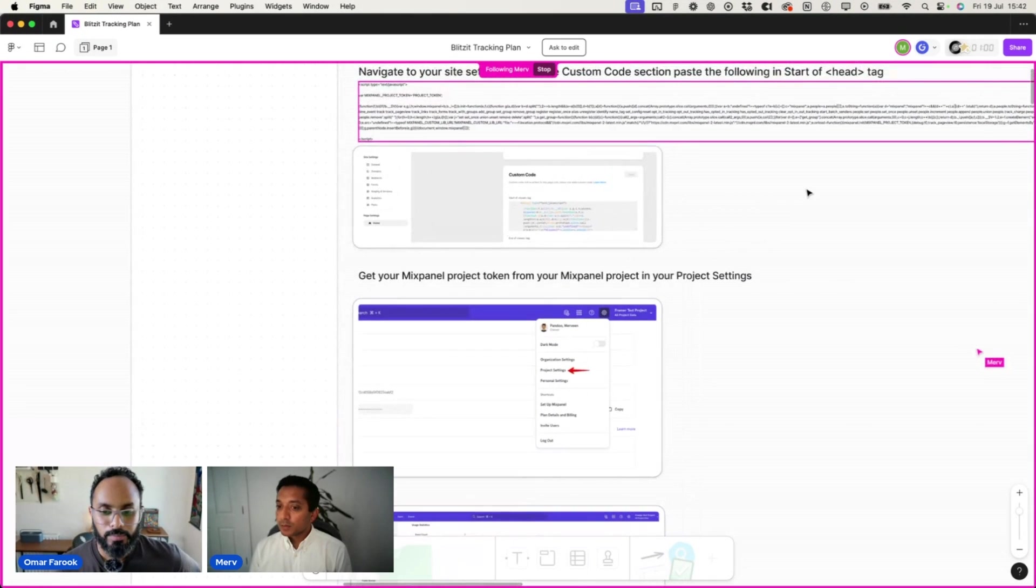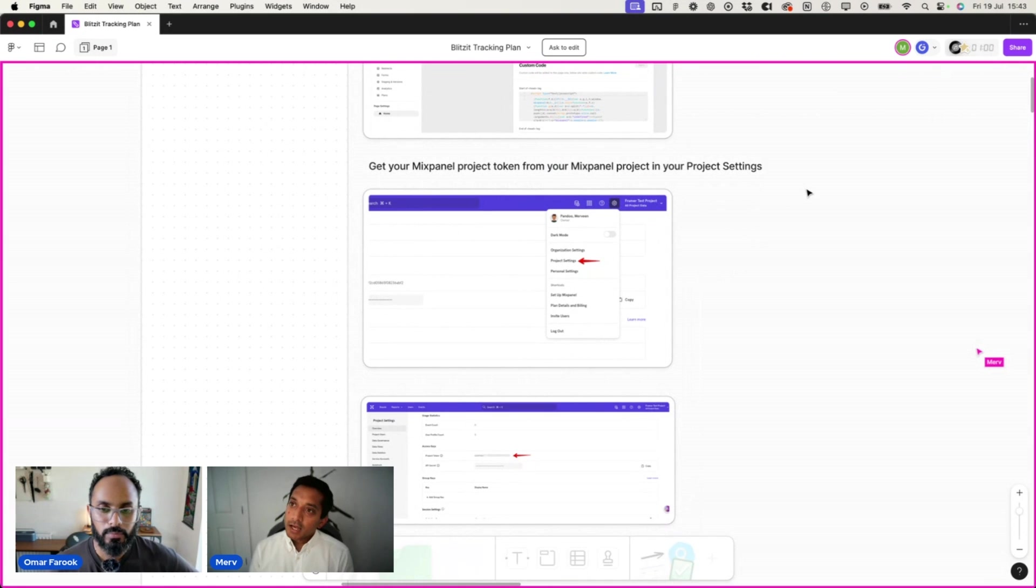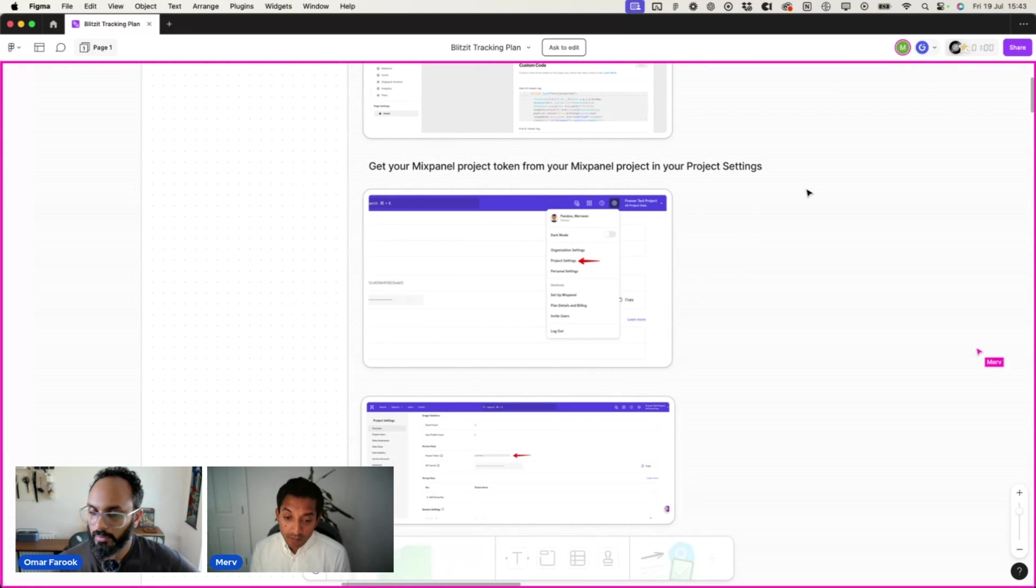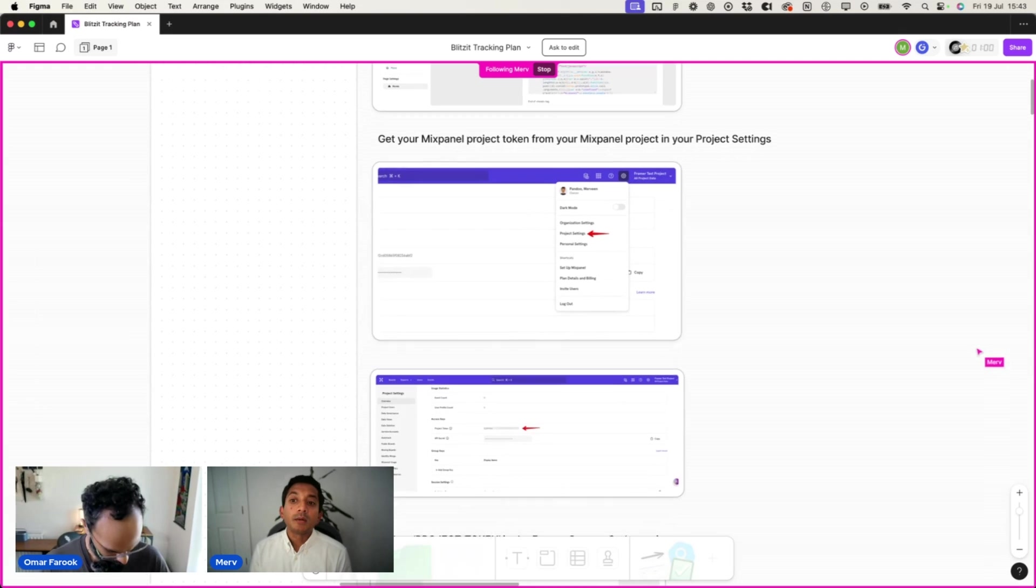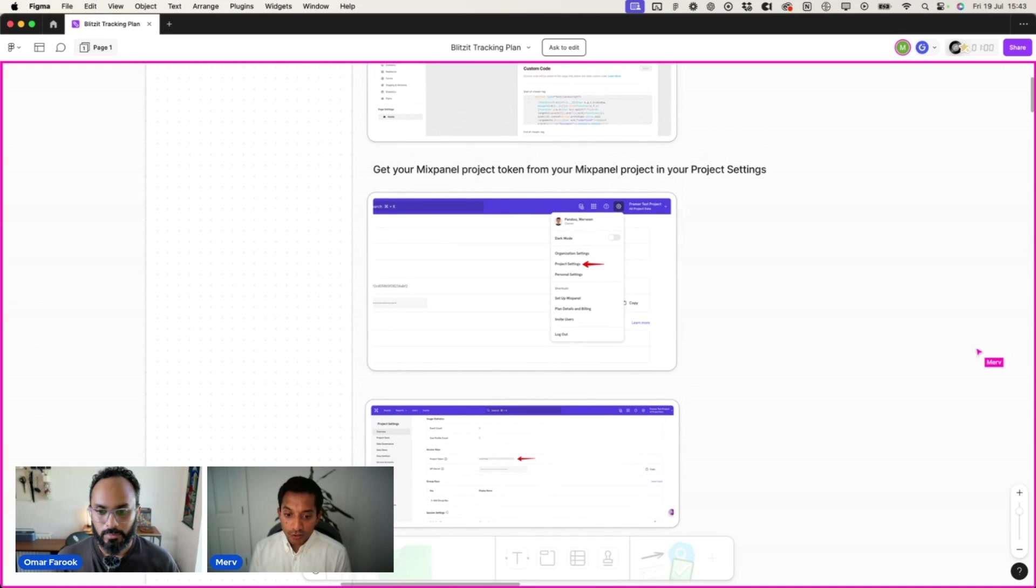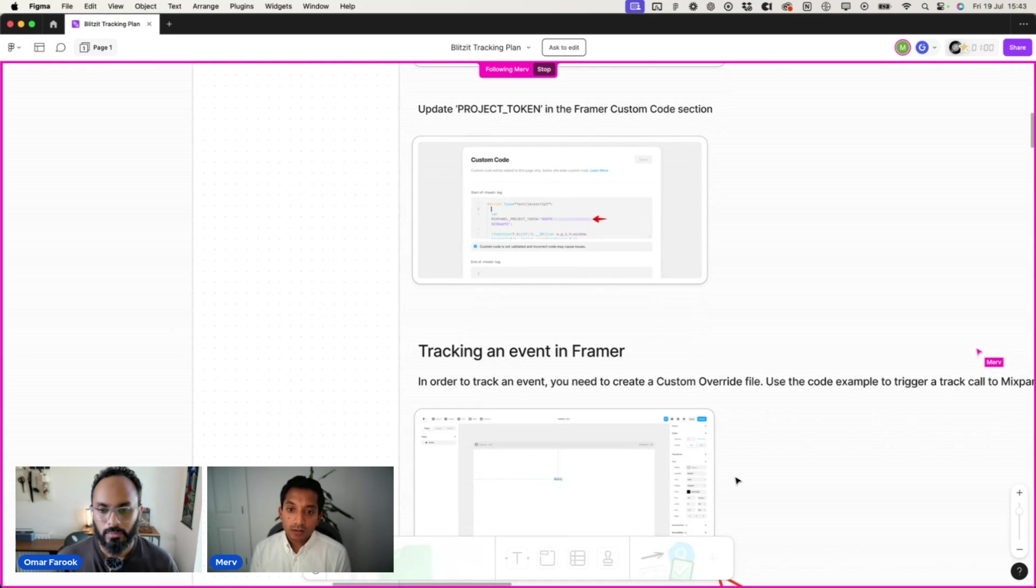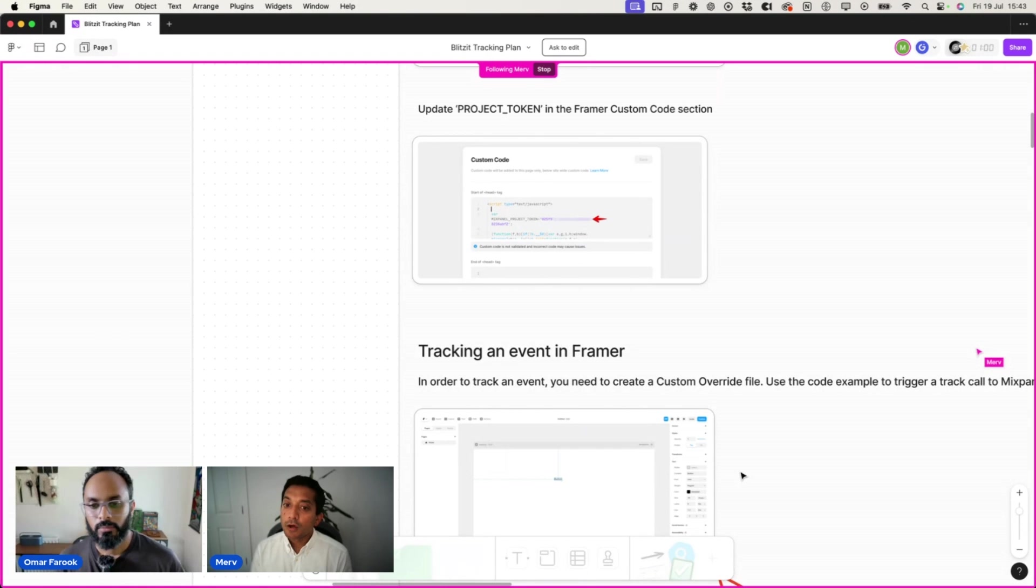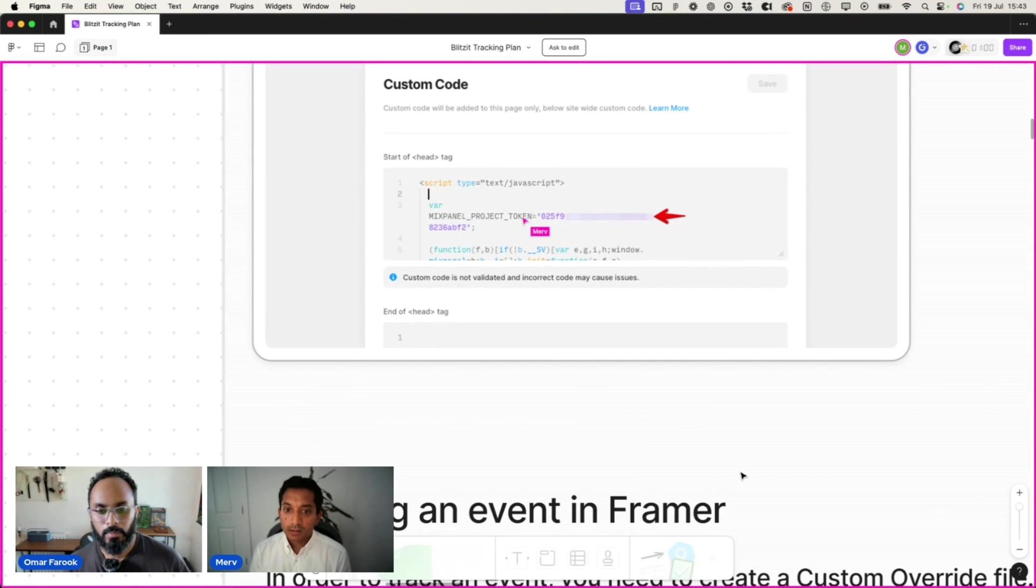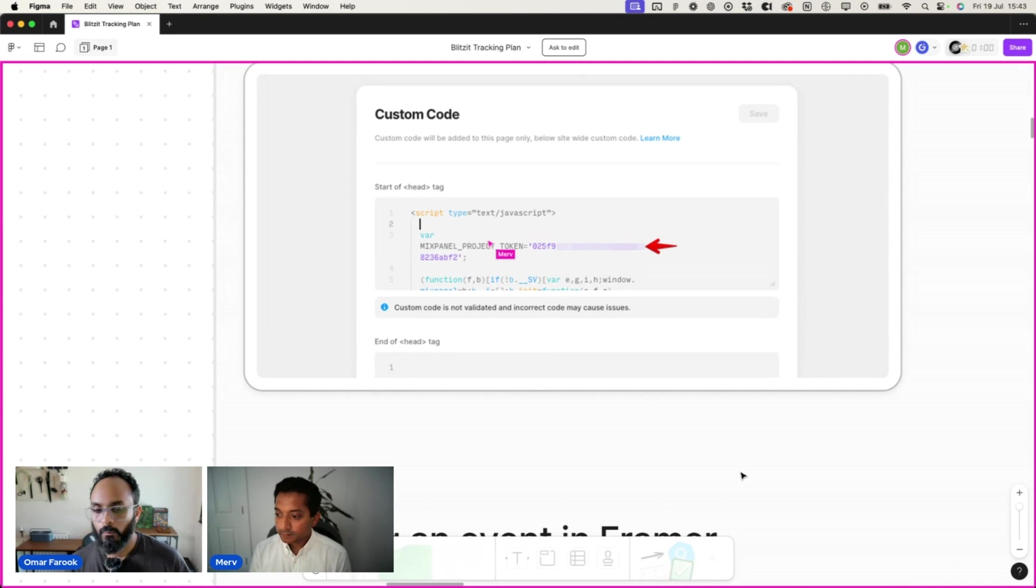Great. So now that we've installed the SDK, the next step is to actually set your project token. So your project token is what tells Mixpanel which project the data or the event should go into. And in order to get your project token, what we'll be doing is going to your Mixpanel project, click on the settings icon under project settings. You'll be able to see your project token. We'll copy that token and go back to our custom codes.